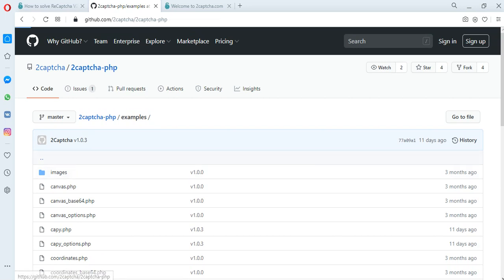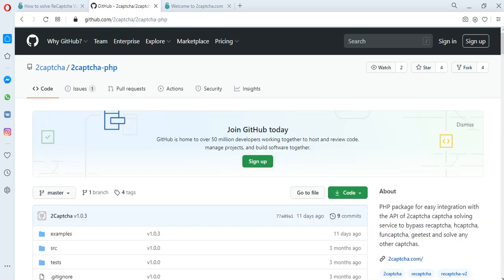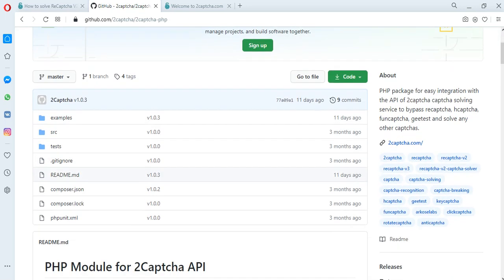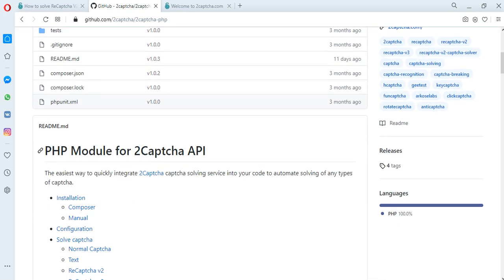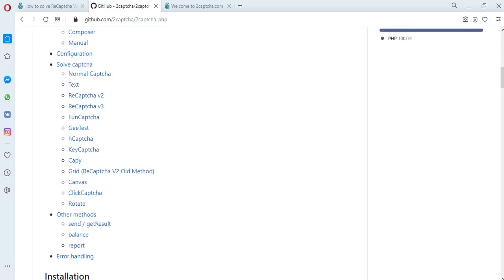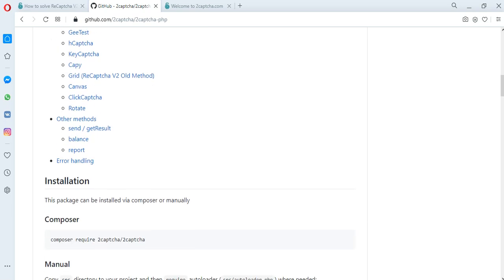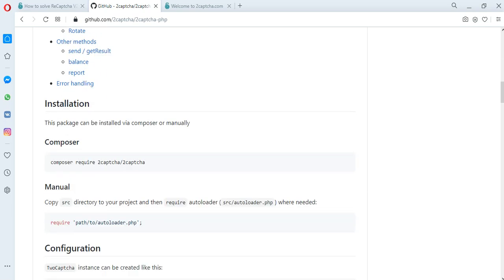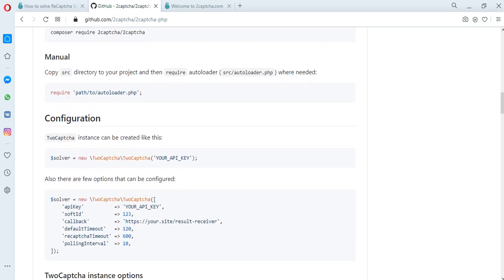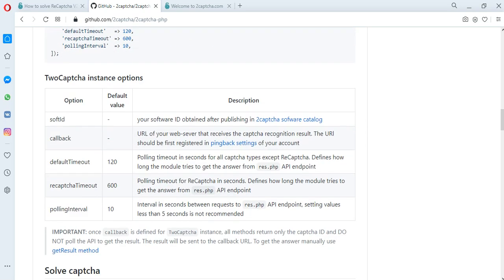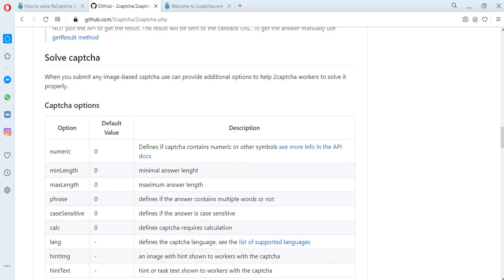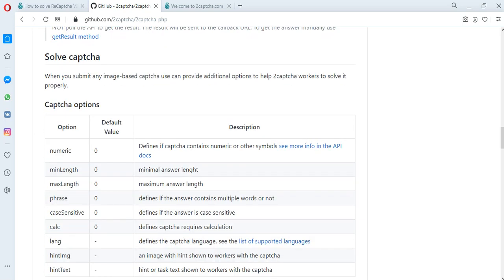In addition, there are instructions for installing these scripts, a description of configurations, an error handler, and other necessary information in order to solve various types of captchas.